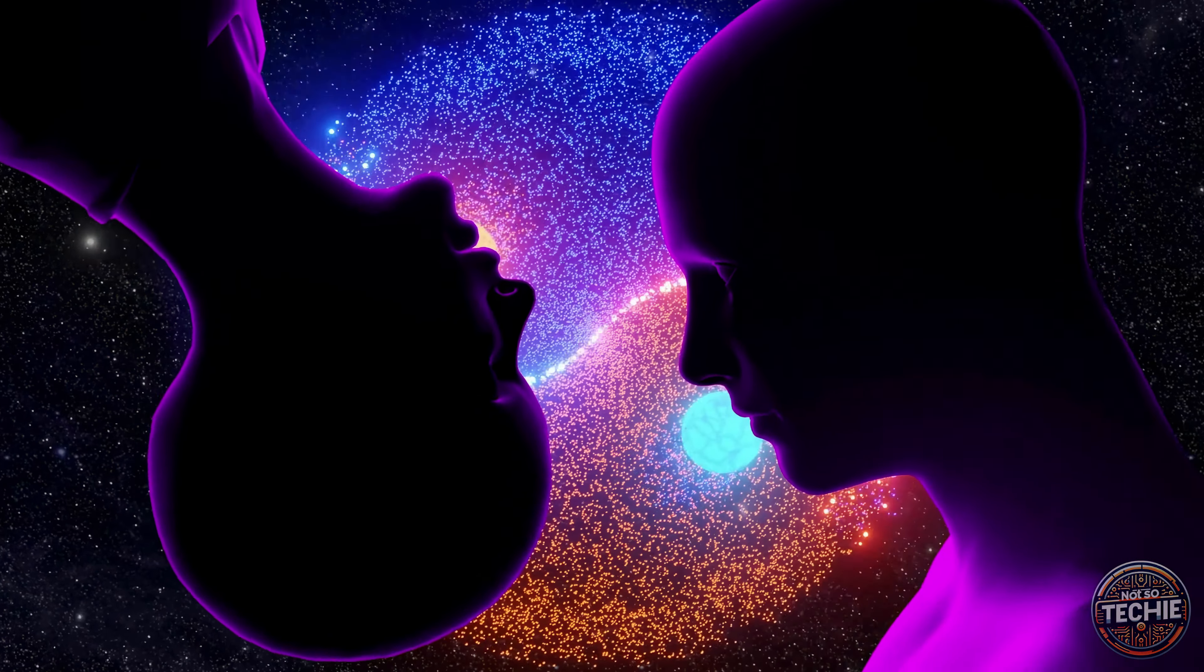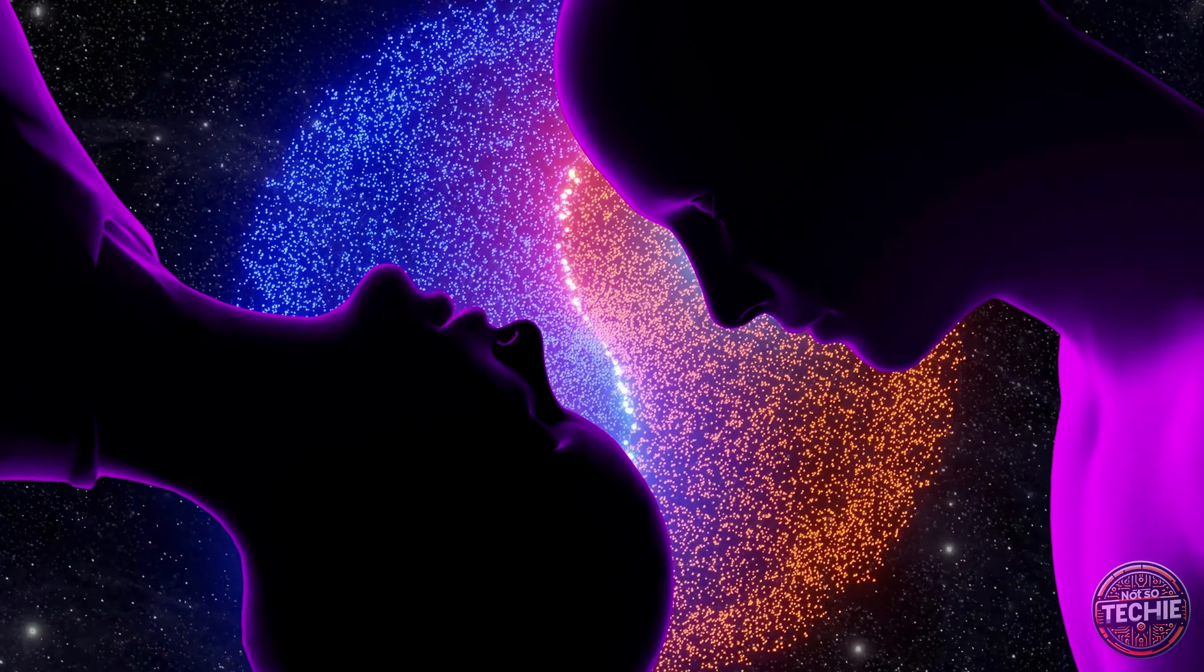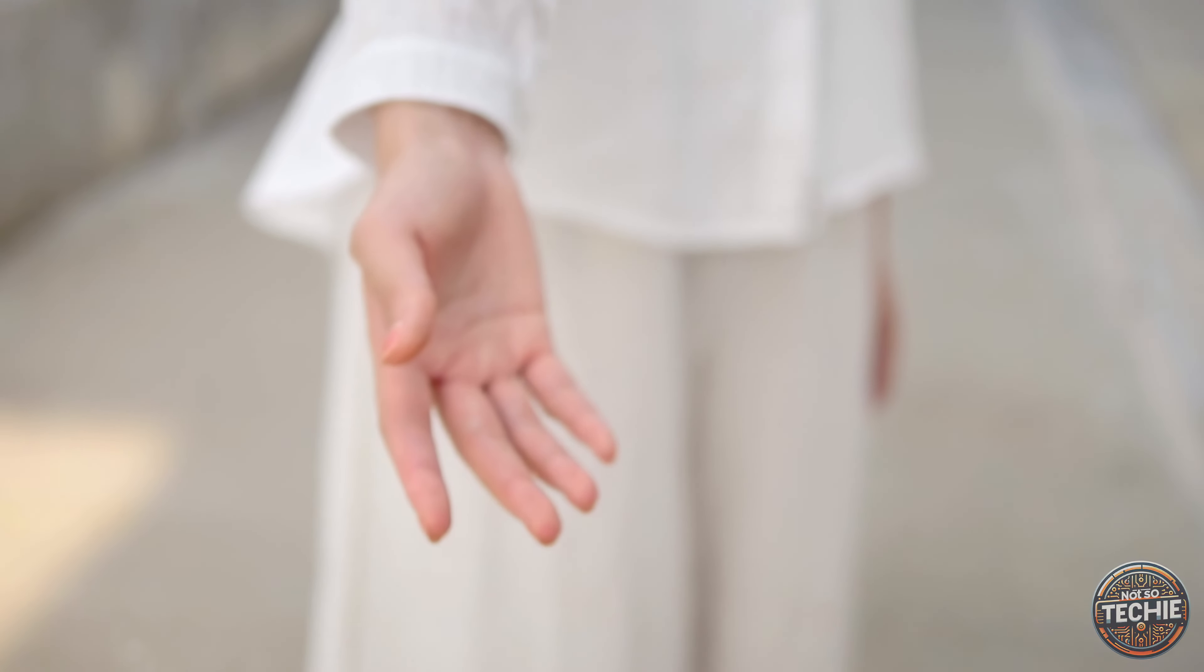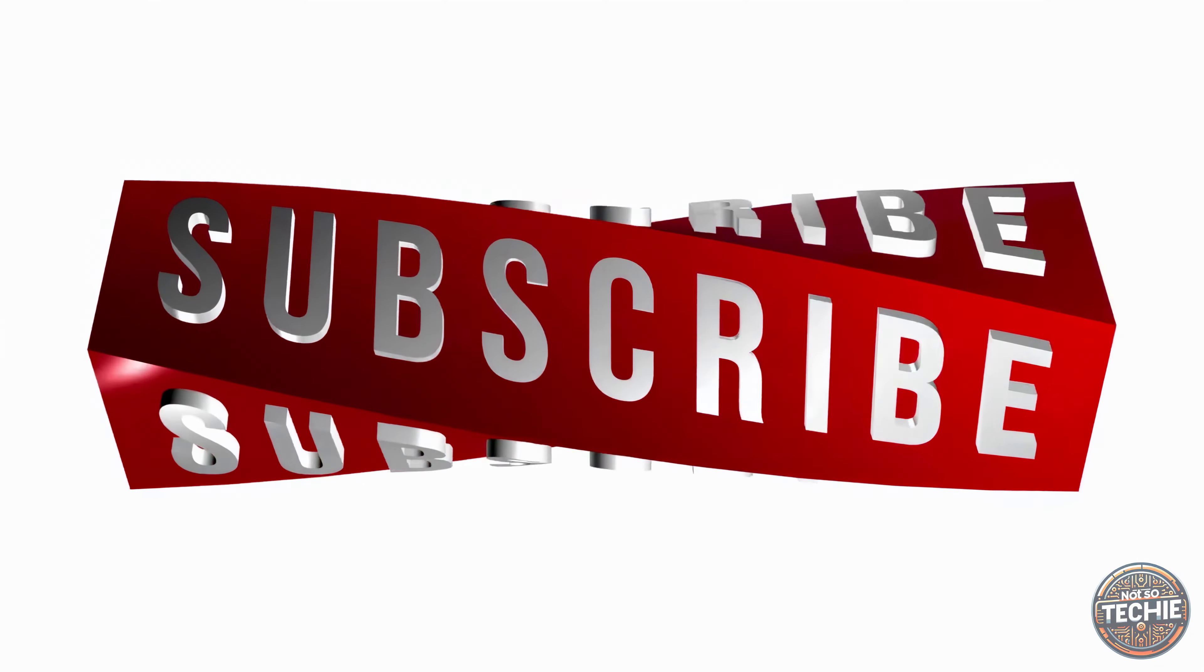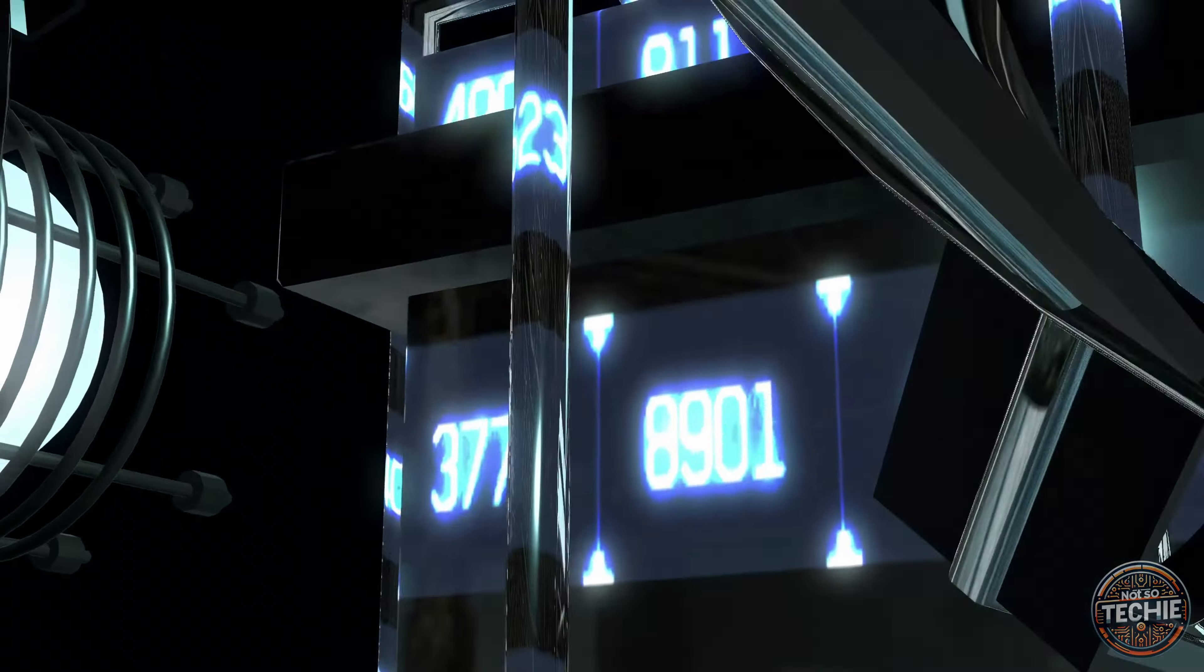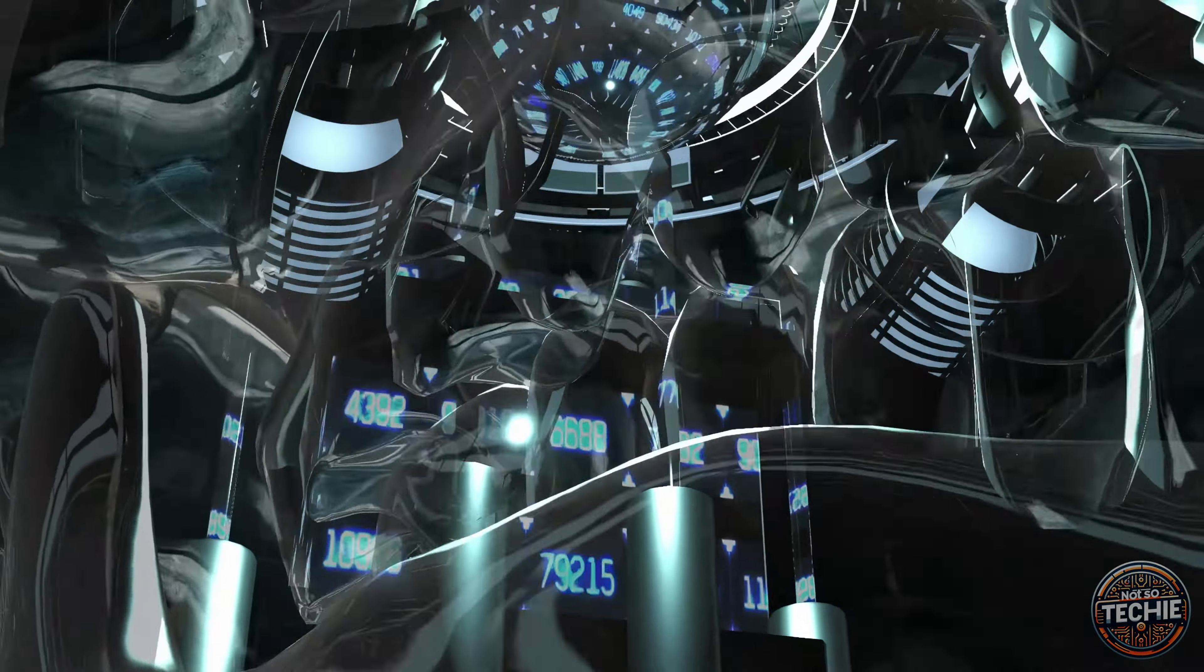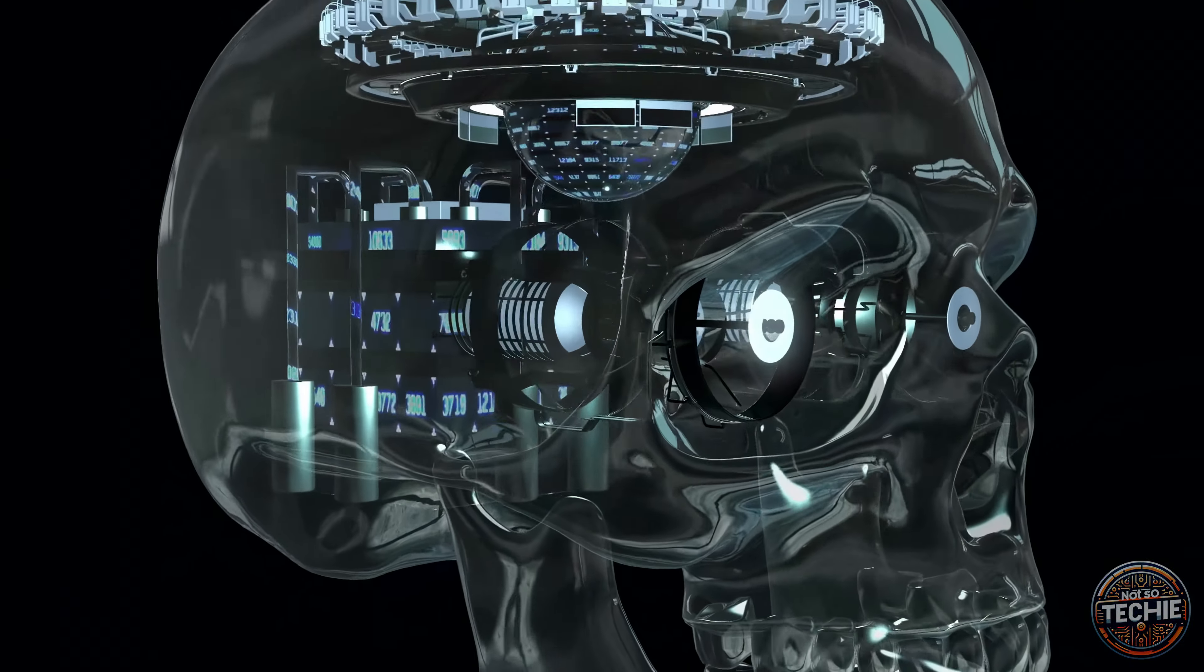And remember, knowledge is power, especially in a rapidly evolving field like technology. If you found this video insightful, don't forget to hit that like button and share it with your fellow tech enthusiasts. Your support helps us continue bringing you the latest in tech innovations. And if you haven't already done so, please subscribe to our channel for more deep dives into cutting-edge technology topics. We have plenty more exciting content lined up for you.